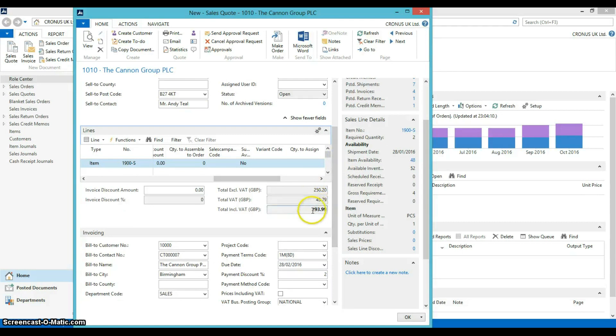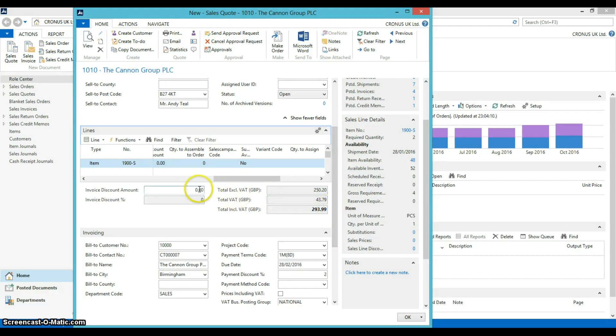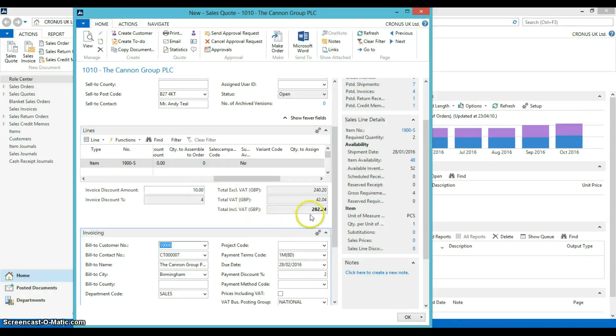Note here that the price is £293.99. As the Canon Group is a good customer of ours, we are happy to give them a 10% discount. You will see here that the price has dropped.